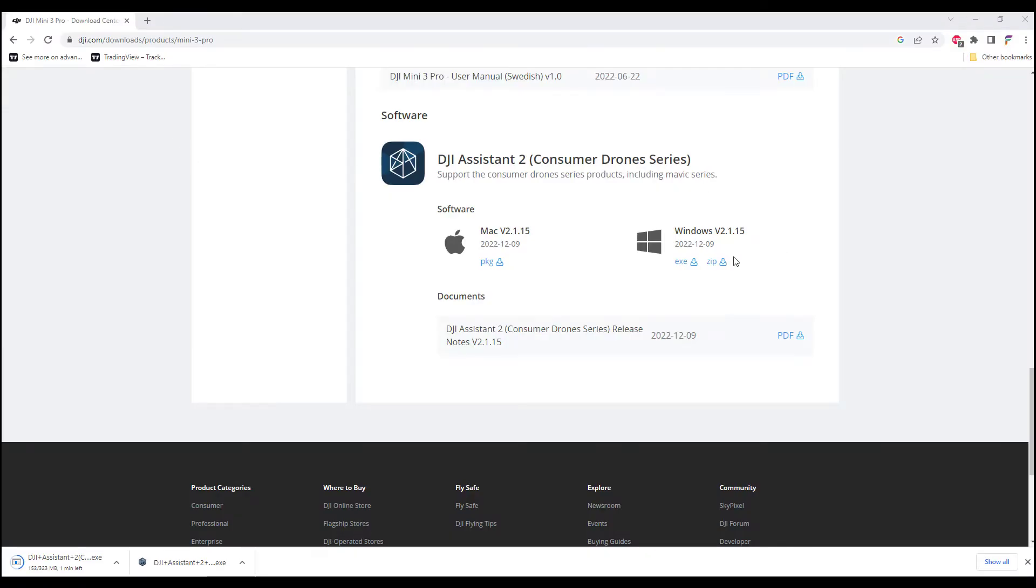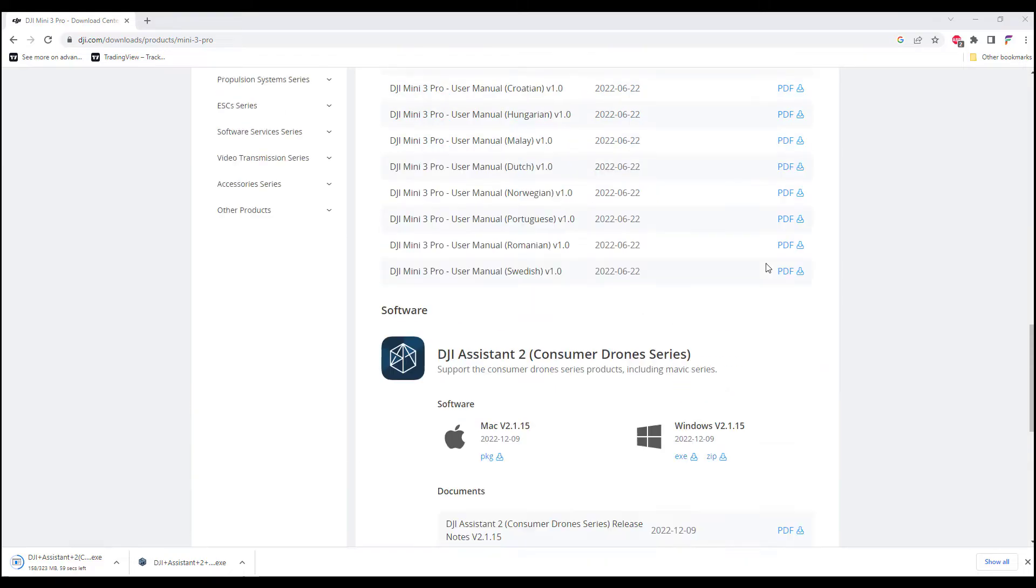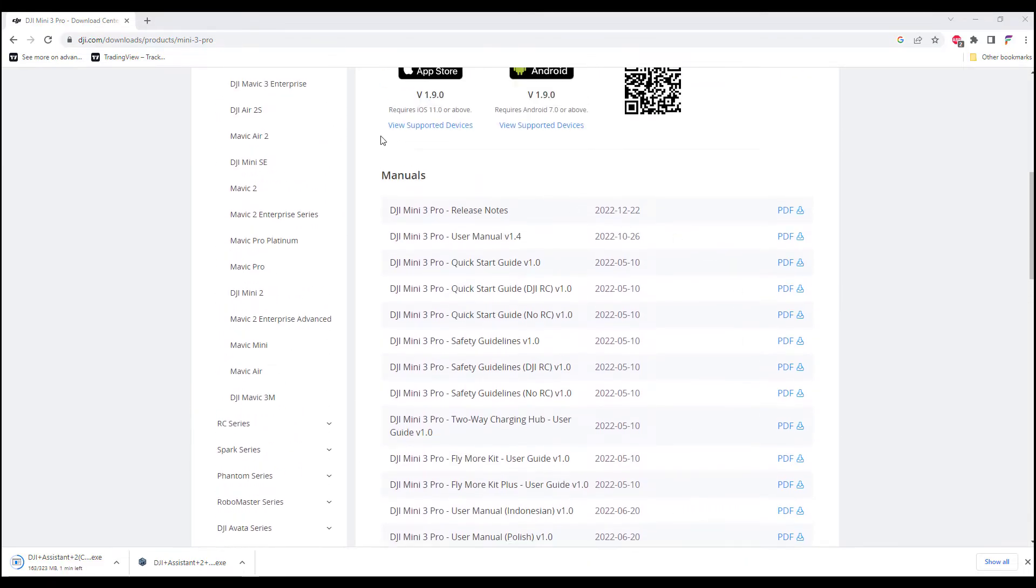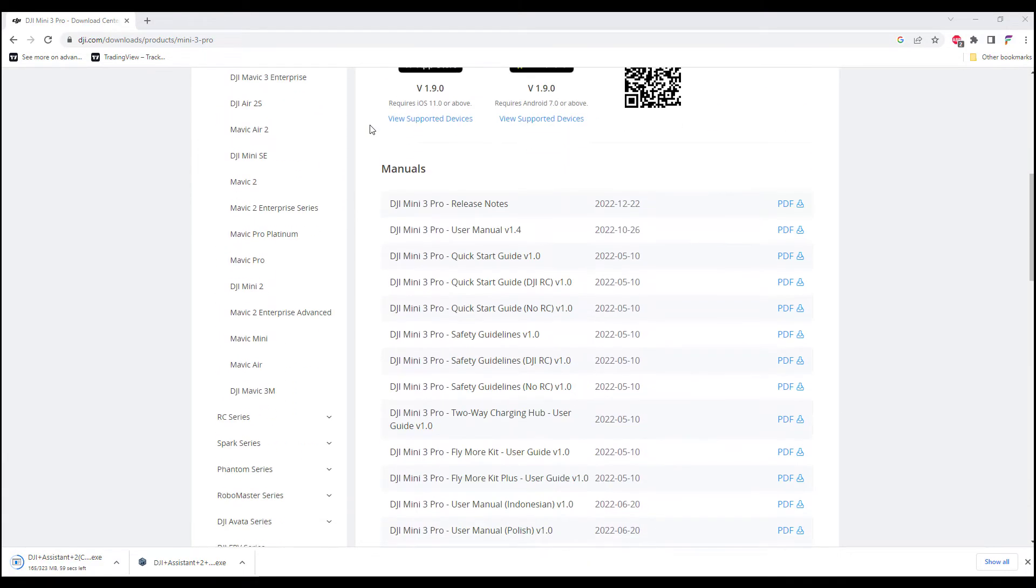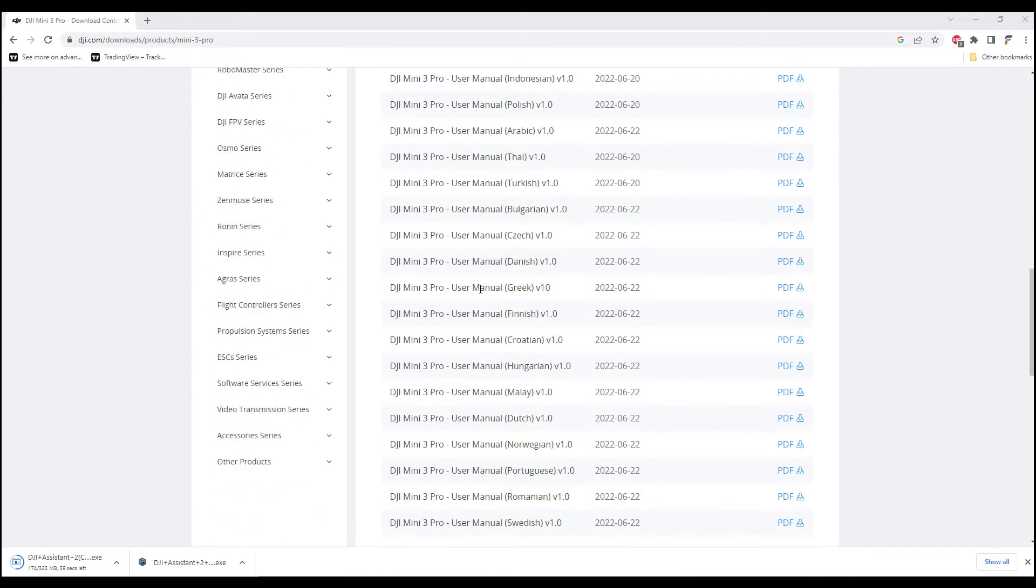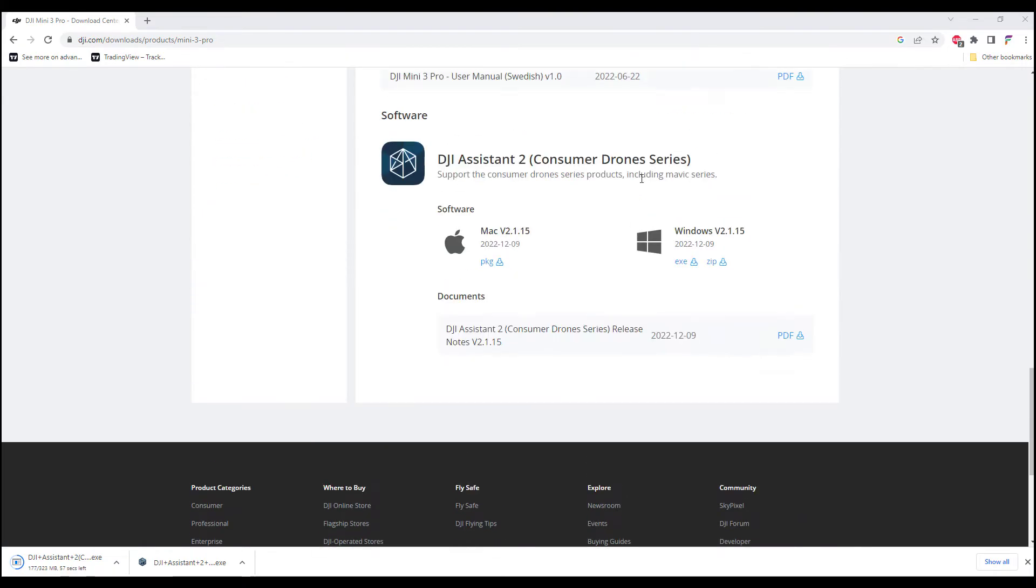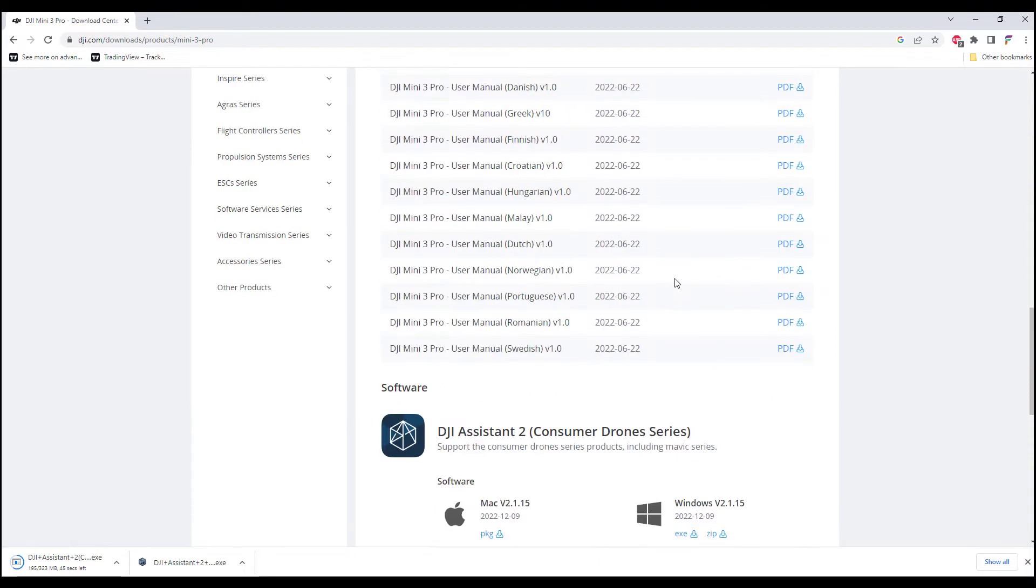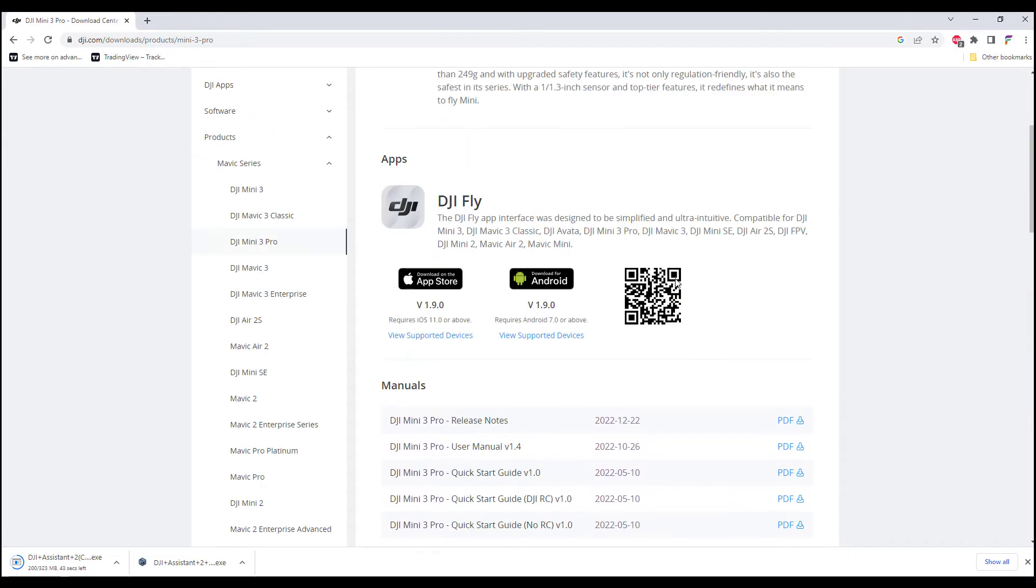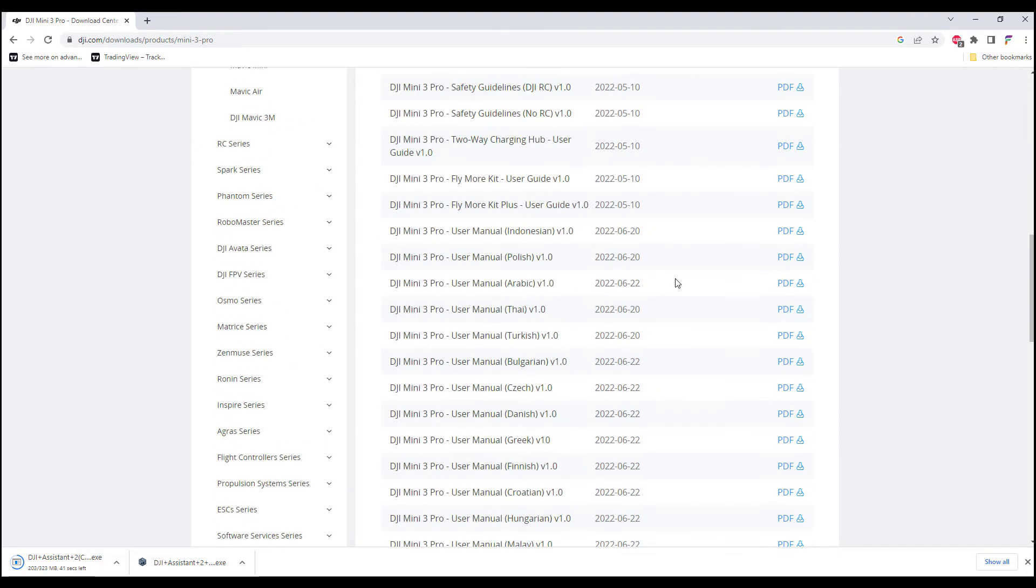So I am at the DJI download website. You need to make sure that you download the DJI Assistant 2 app which is relevant to your drone. For this case, this DJI app supports the DJI Mini 3 Pro.